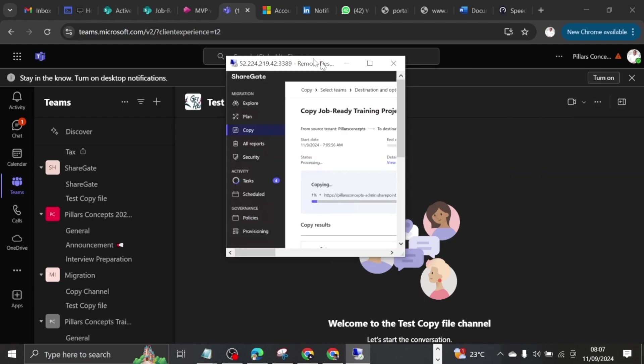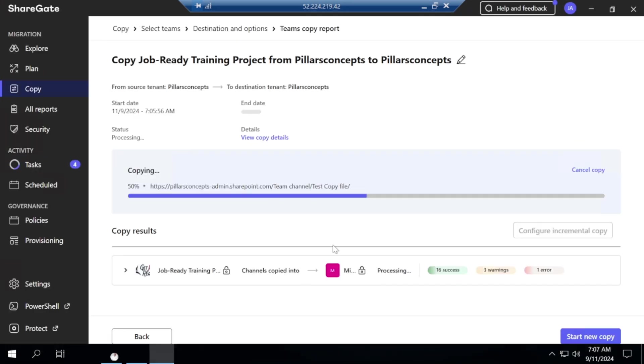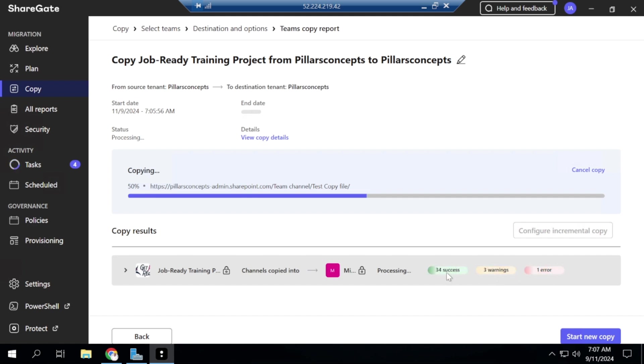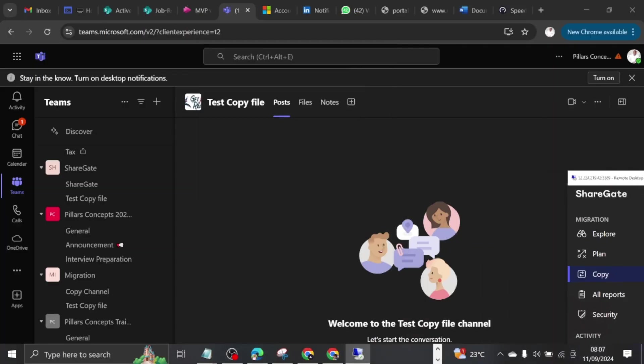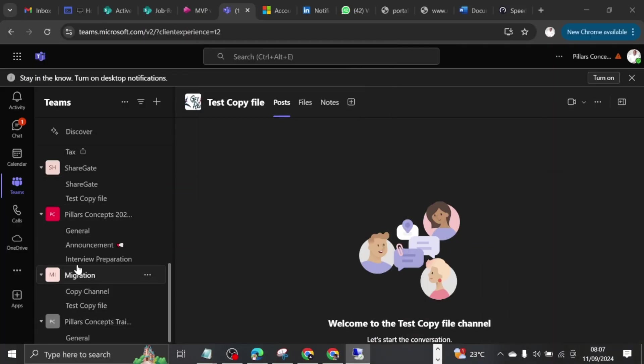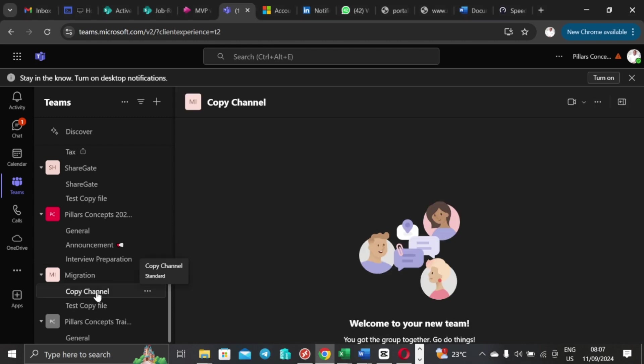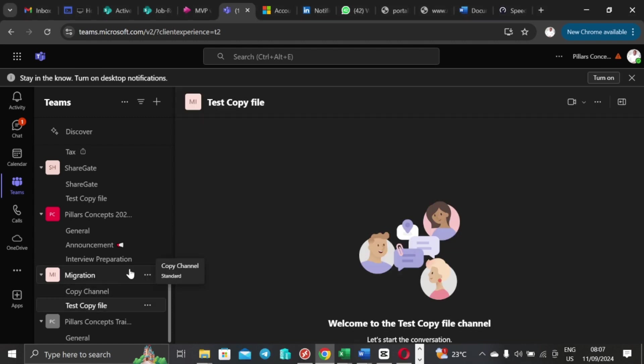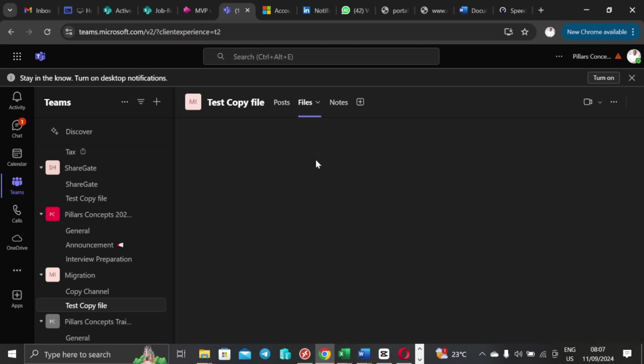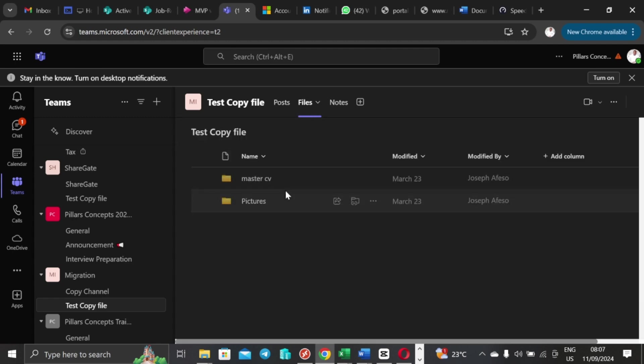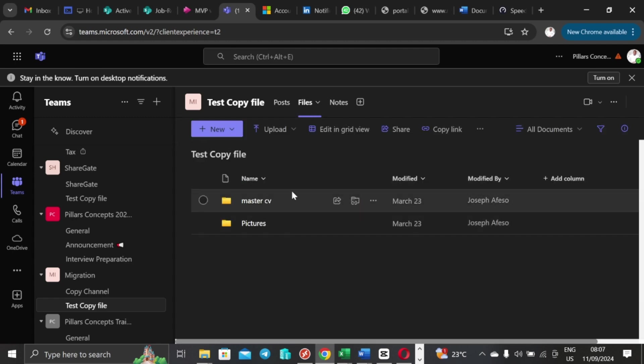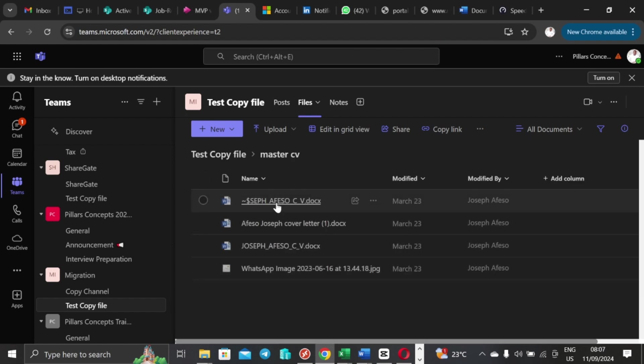Okay, so right now I can see 11 successes here, 16 successes and it keeps counting, zero warnings and one error, 36, 34 now, and it's just keeping moving and counting. So I'm going to look at what has come in already for me here in migration team. And then there is nothing obviously in the copy channel, but the Test Copy File is here and I should expect to see some files already moved into this place. It's not completed yet because I have 34 successes, three warnings, and if I check Master CV folder, I should see this content here.